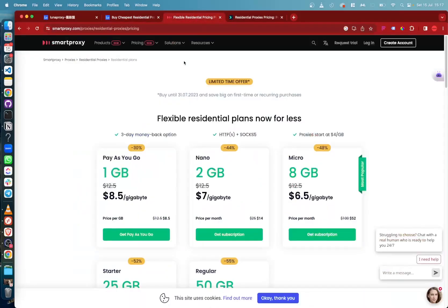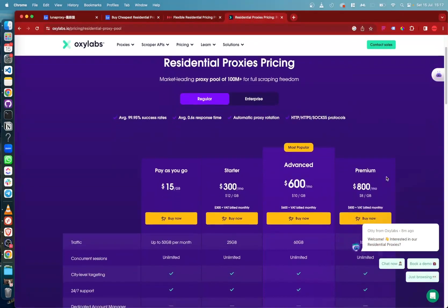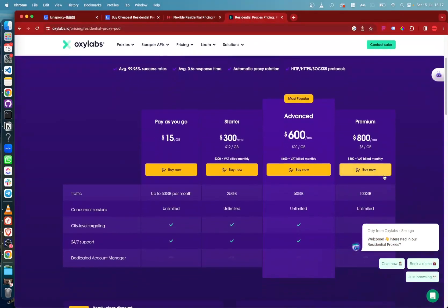Whereas other bigger platforms such as SmartProxy, costing $8.50 per gigabyte and Oxylabs starting at $15 per GB are very expensive. Luna Proxy also becomes very cheap when you scale up to for example, 1,000 gigabytes for 85 cents per gigabyte.